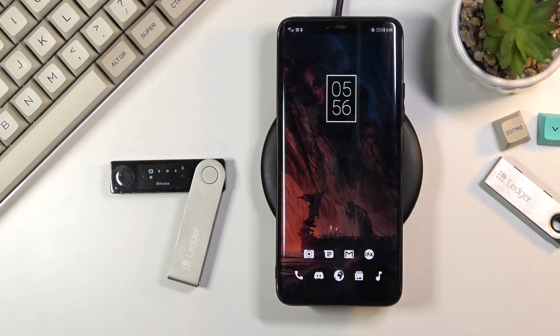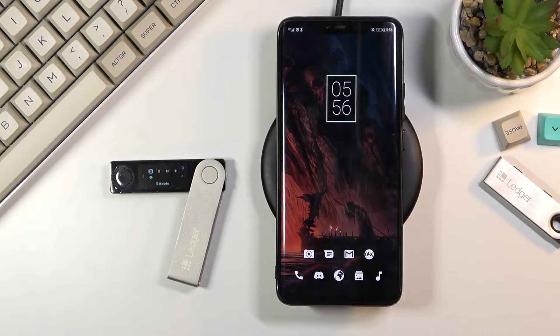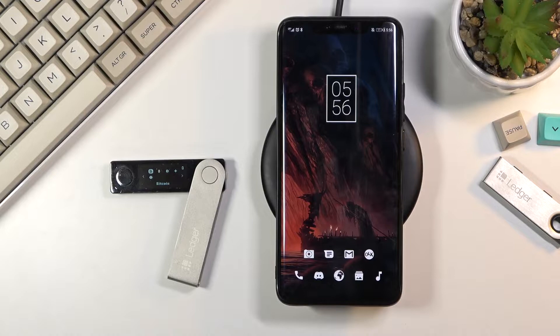Welcome. In front of me is a Ledger Nano X and today I will show you how to add the XRP currency wallet to the Ledger.